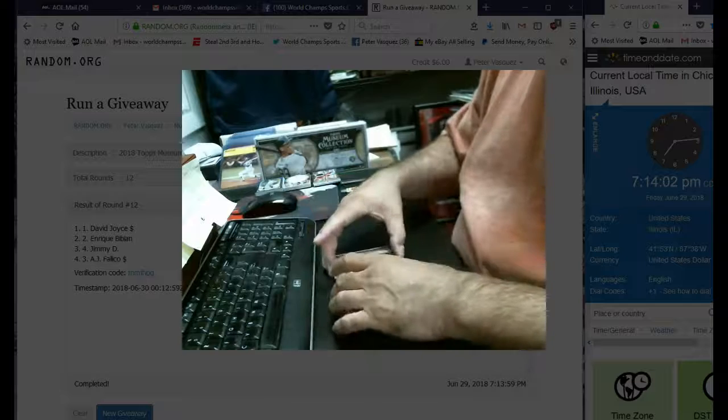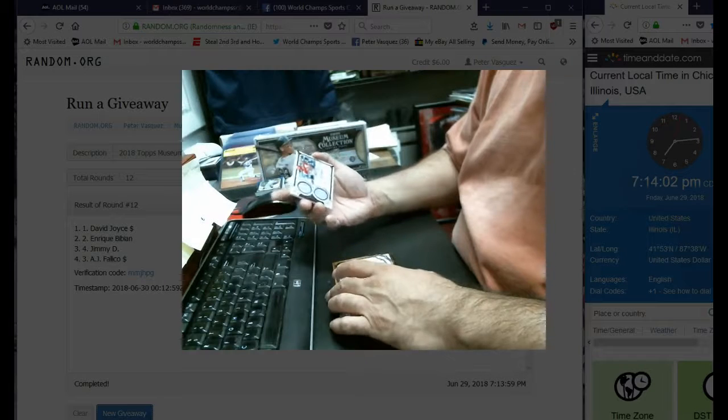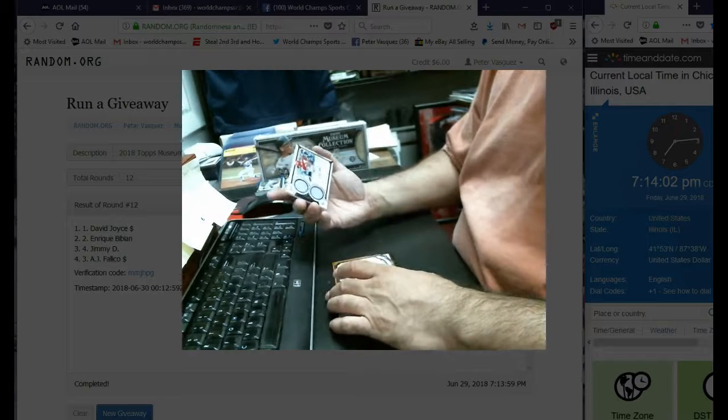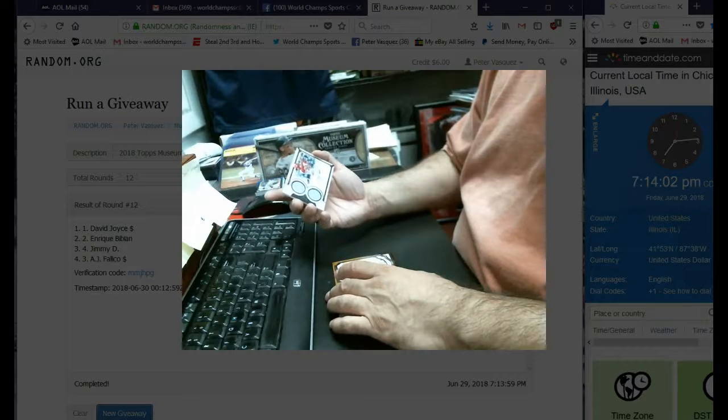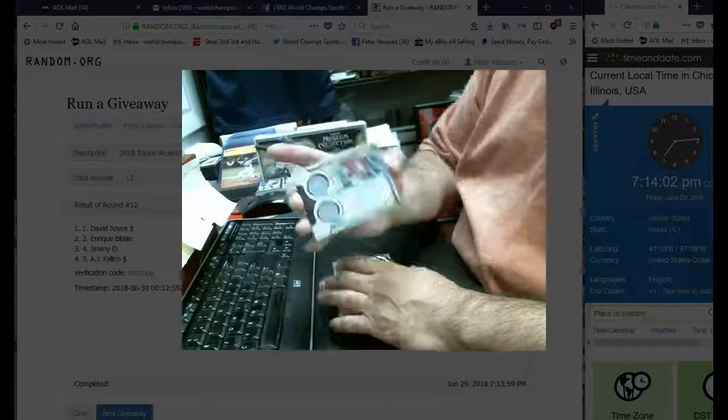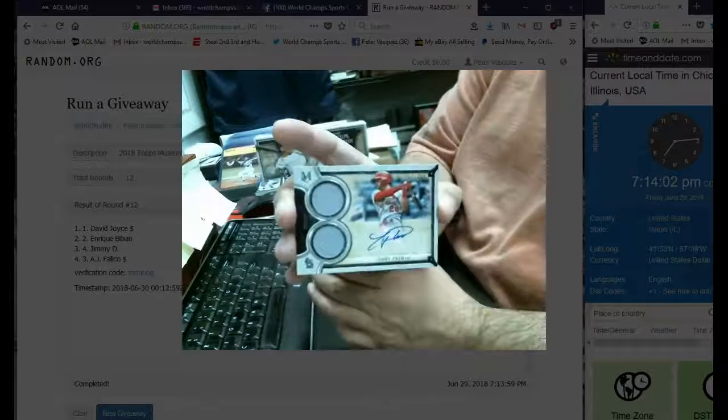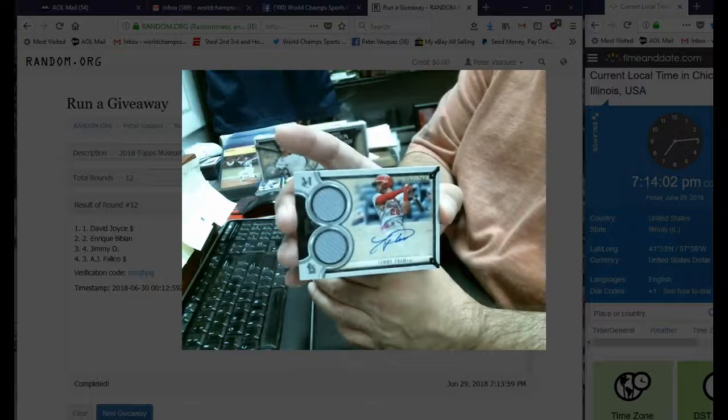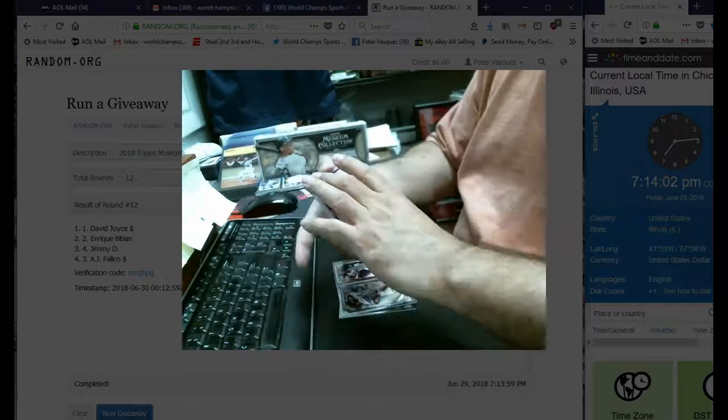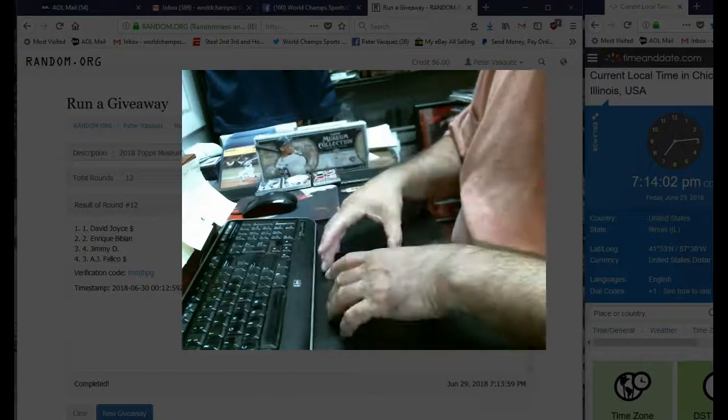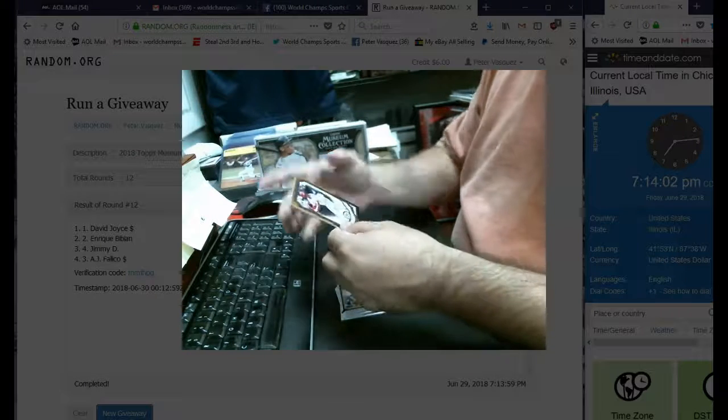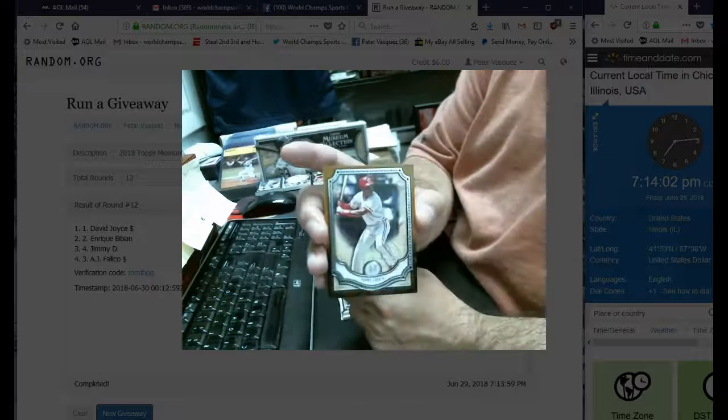And for the Cardinals, we have a dual relic auto numbered 299 of Tommy Pham. And we have a Barry Larkin base.